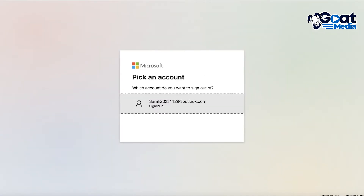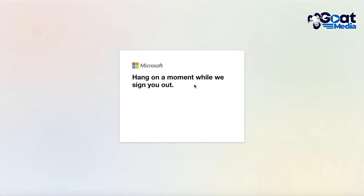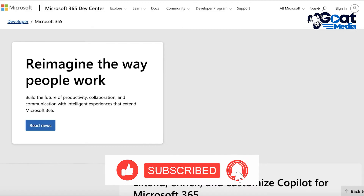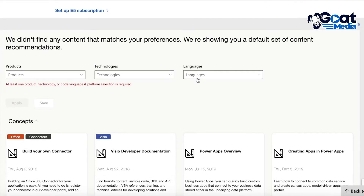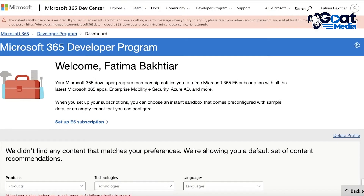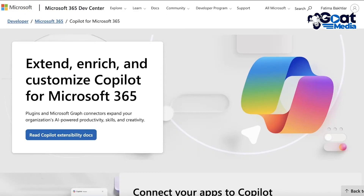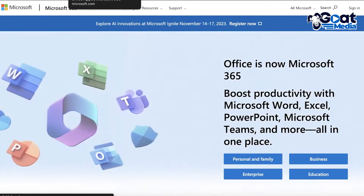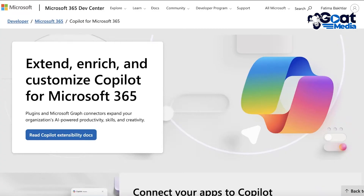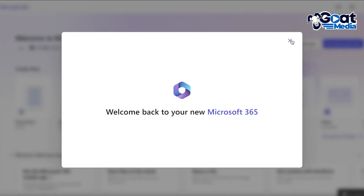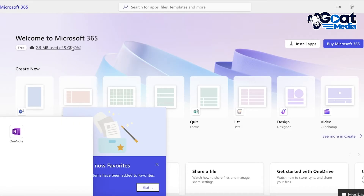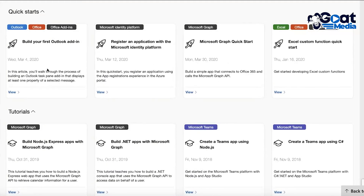Once you've verified your phone number, you'll be taken into your Microsoft 365 or Microsoft Developer account dashboard. If it redirects you to Microsoft 365, don't worry — just log in normally. From there, click on 'Admin' in the left panel to access your developer section.